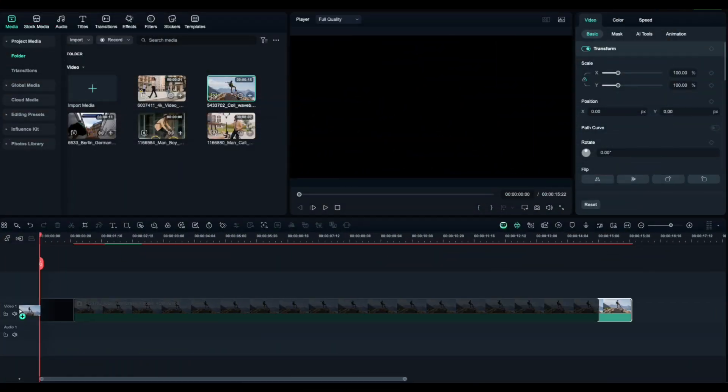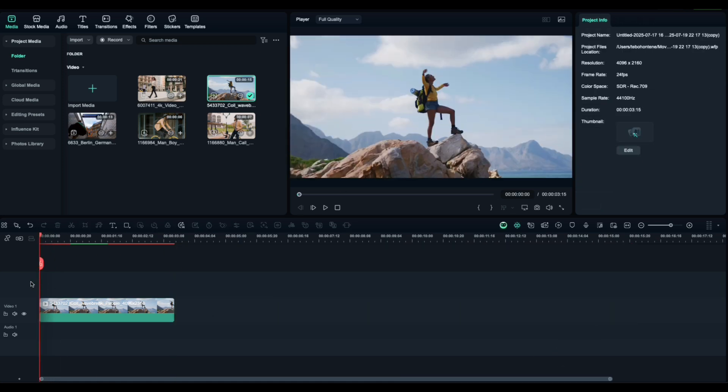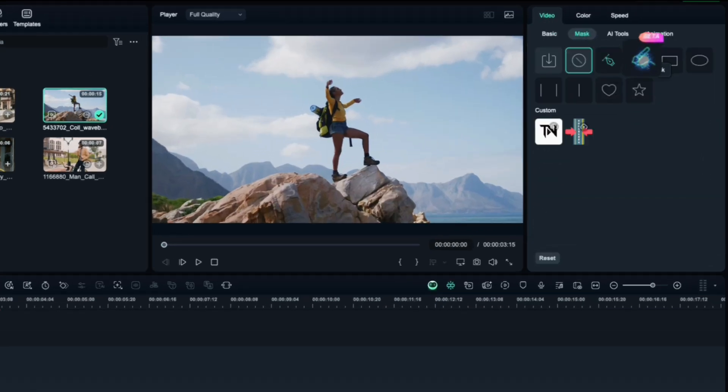First, bring your clips into the timeline and trim them down. Select your first clip, go to the Mask tab, and choose AI Mask.